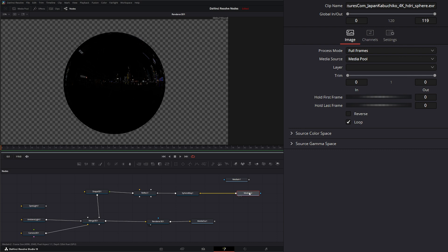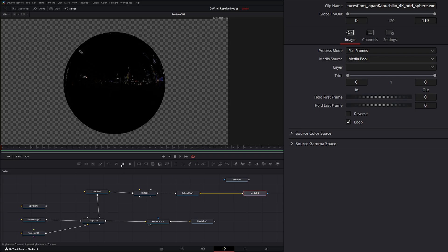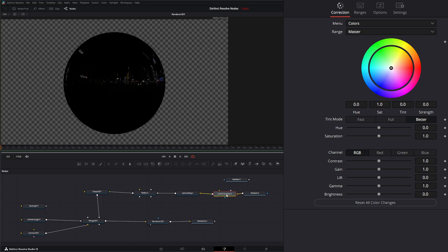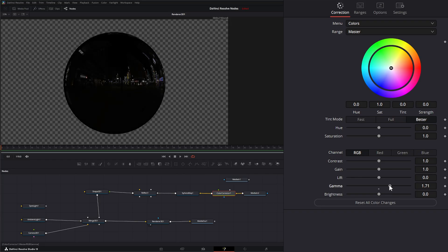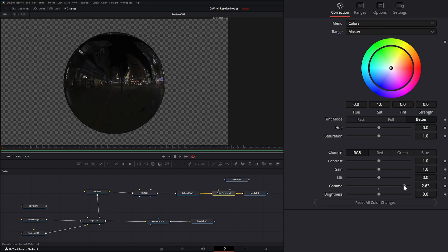Now since this is an HDRI and there's multiple levels of information in there we can actually bring in a color corrector and in our color corrector we can use the gamma and the gain to lift that information out of there because it's a pretty dark HDRI. It's a nighttime shot but we can use our gamma to start bringing that information out.